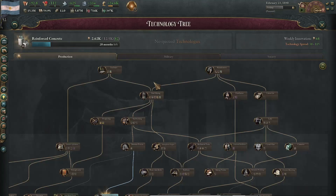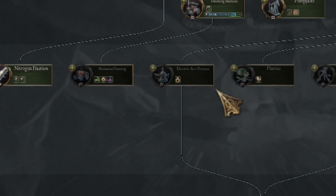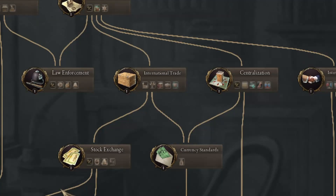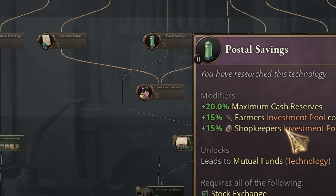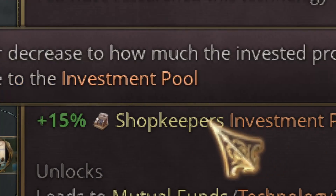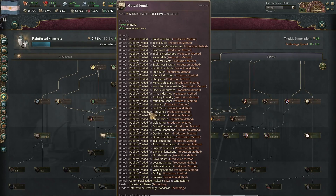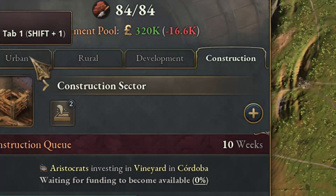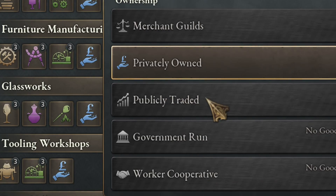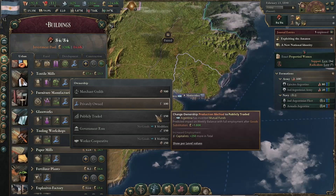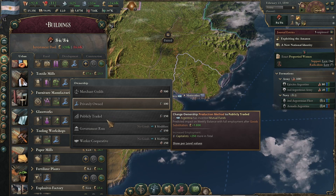There are also some technologies — for example, the stock exchange in the social tier 3 — that increase your saving pools: 15% for farmers and 15% for shopkeepers, so very good. This technology also allows you to change the production method so that all buildings can switch to a method that gives more capitalists. It's not an instant effect but a long-term benefit from going stock exchange.